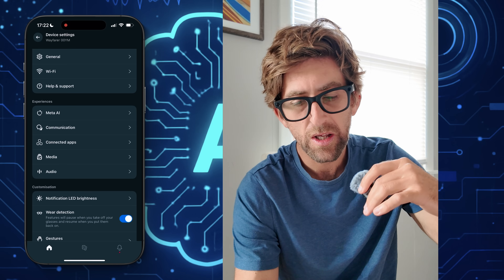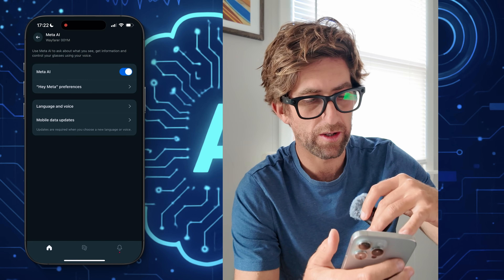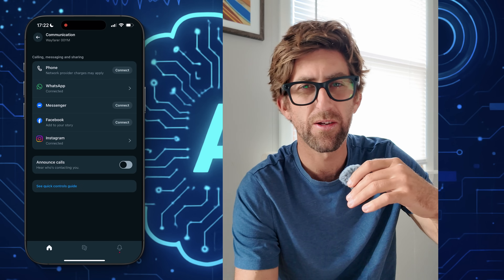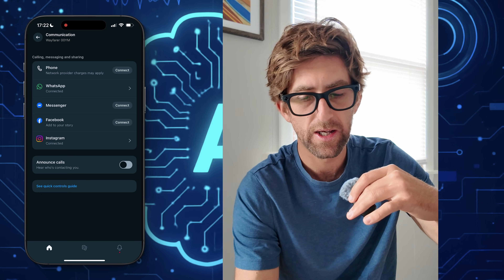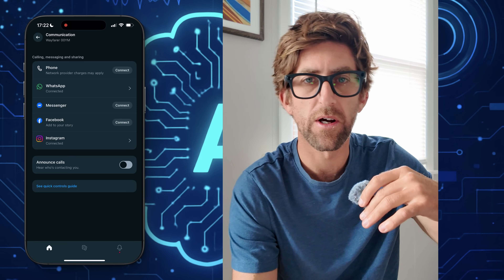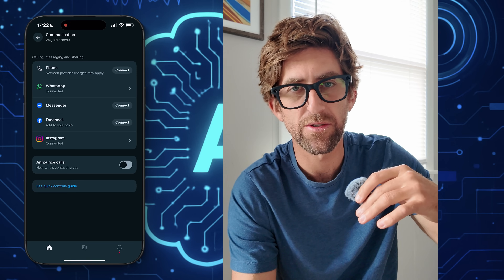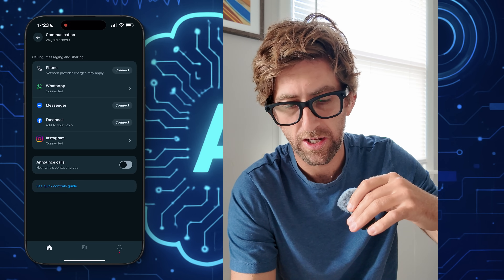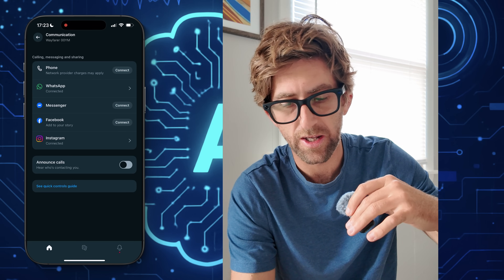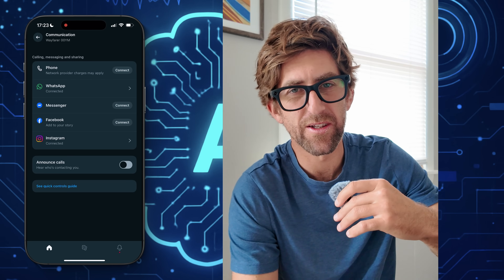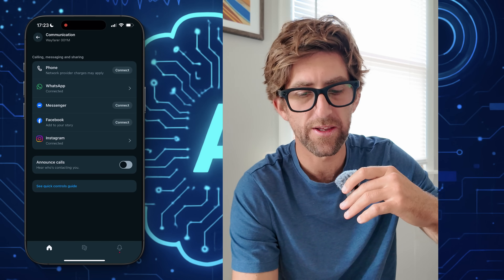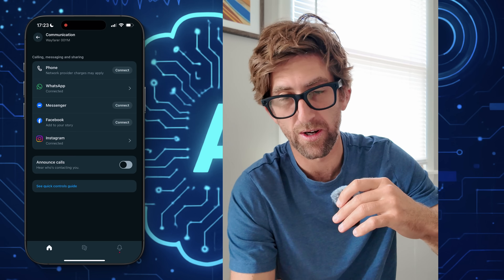Mobile data updates — this is where you choose whether you want updates on mobile data. Then we go from Meta AI to Communication. This is where you can plug in your different apps. You can have it connected to your phone, WhatsApp — these will all allow you to receive calls and answer messages and give you more functionality with these Meta glasses. I've connected my WhatsApp; I could connect my phone, Facebook Messenger, and Instagram. It doesn't really give you any connection to TikTok, X, or other big social media networks, which is a little annoying but also kind of expected because it's Meta.